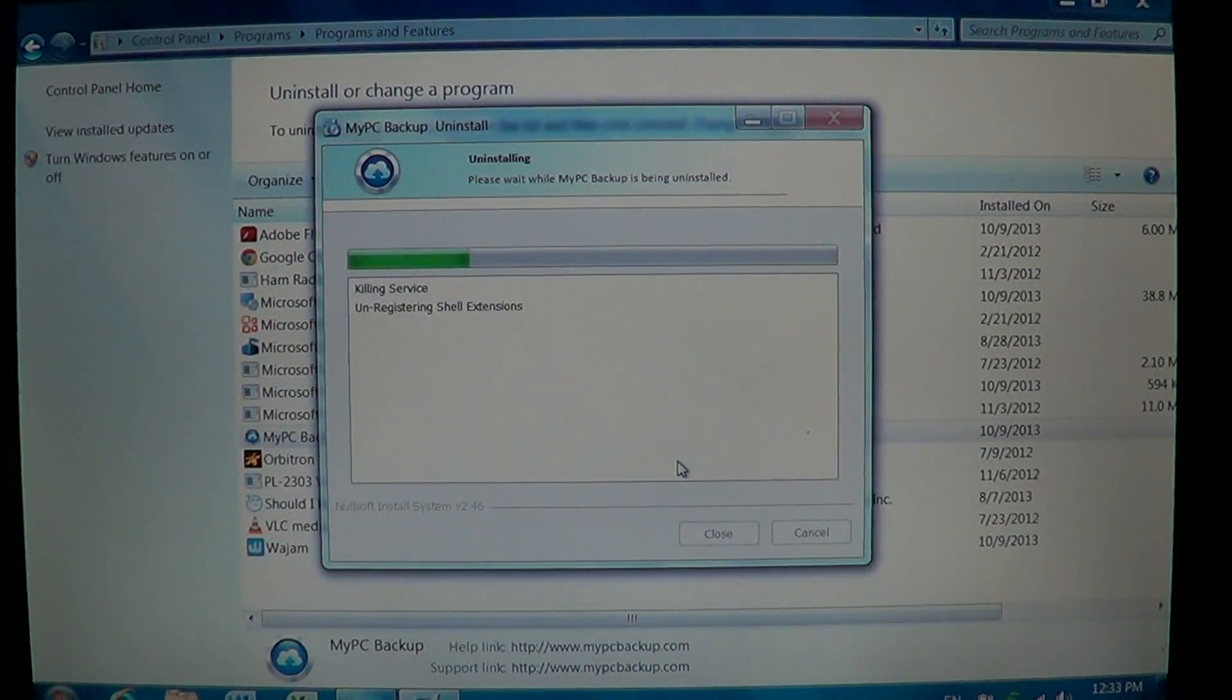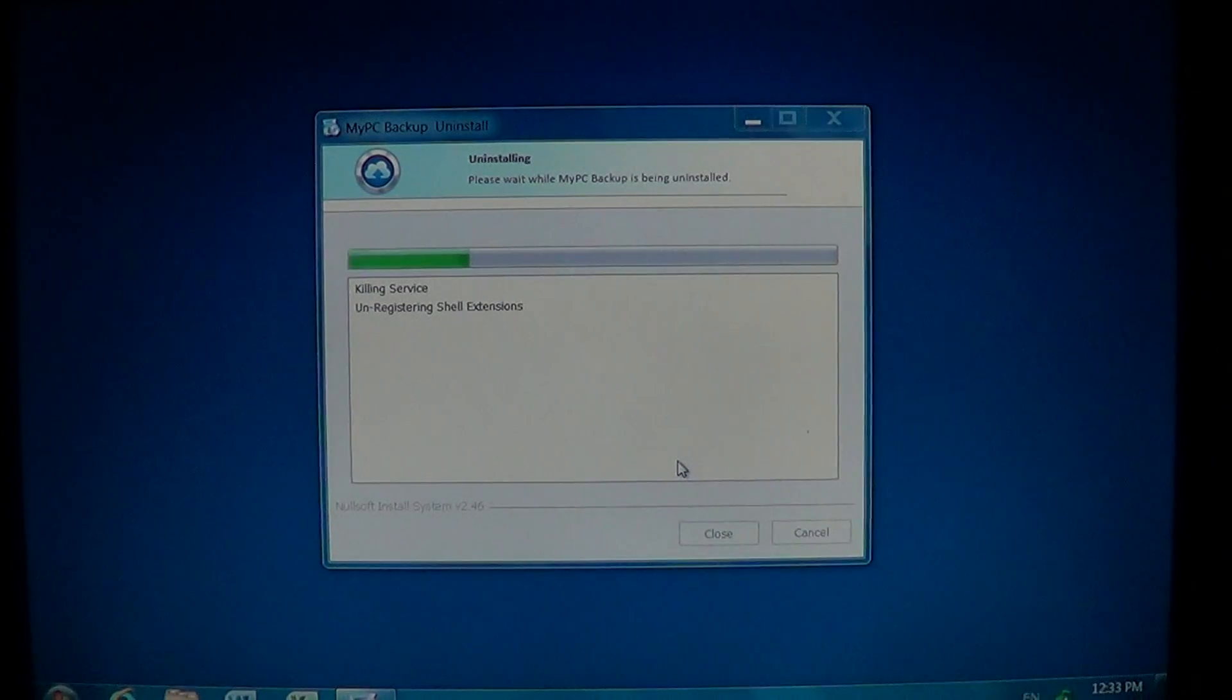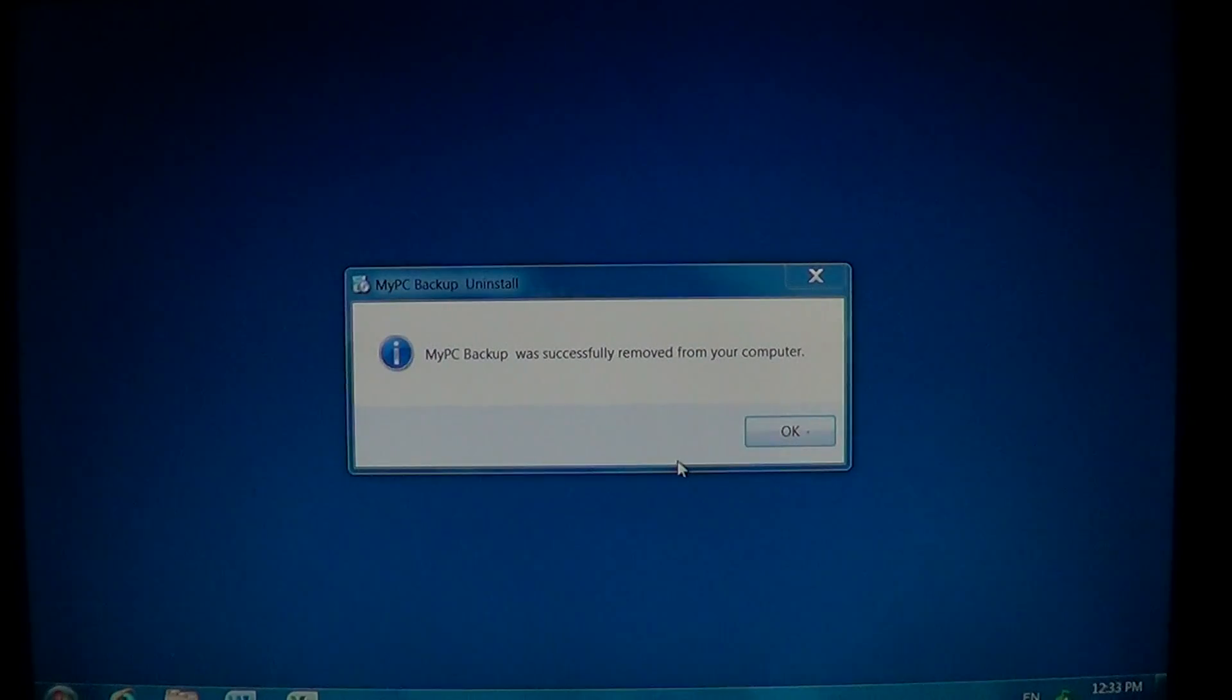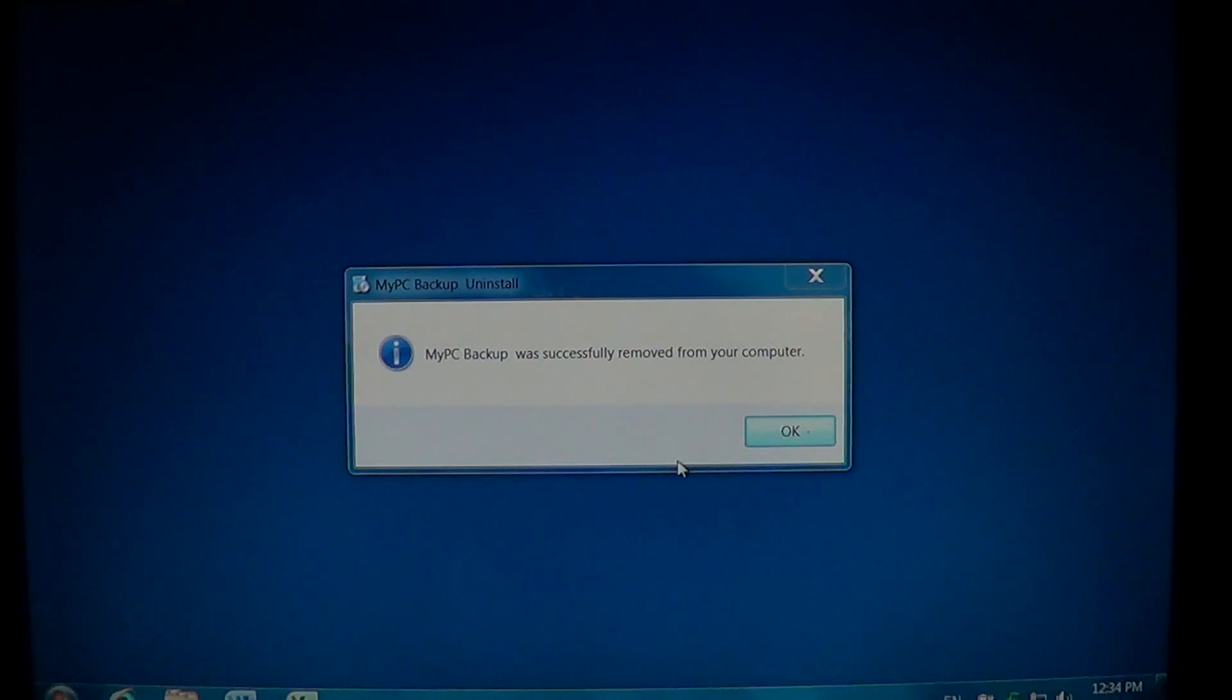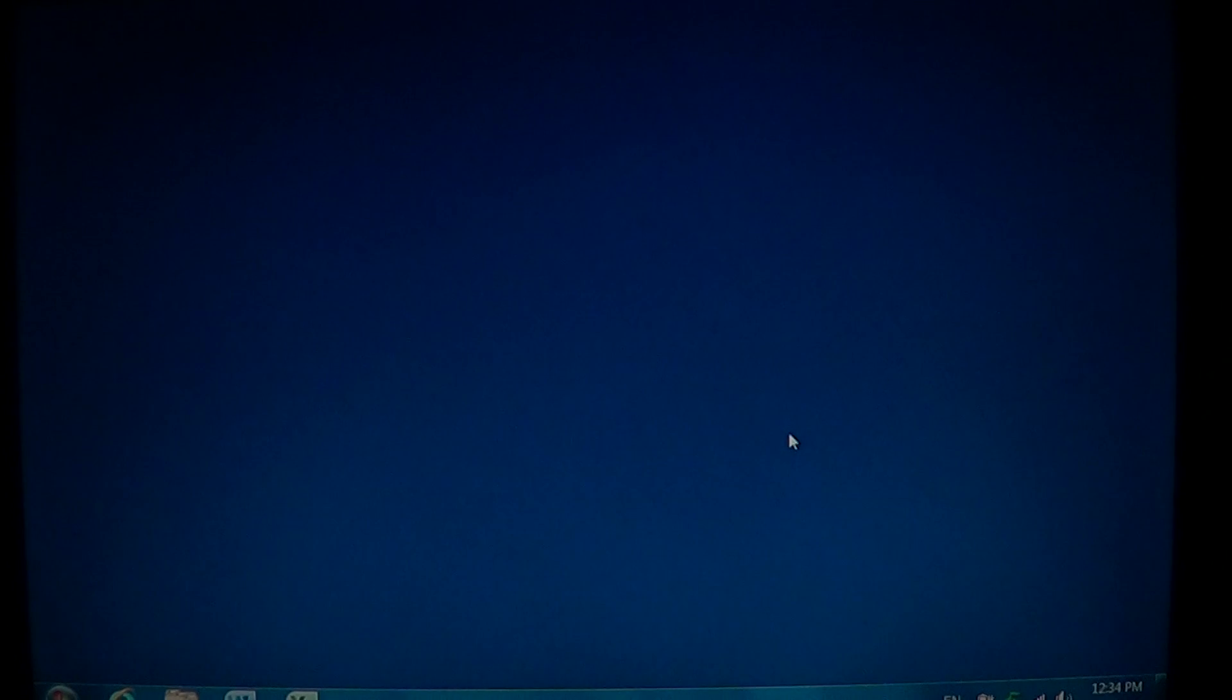It's uninstalling, unregistering, and it says at the end, My PC Backup successfully removed from your computer. Click OK and you should have it removed now.